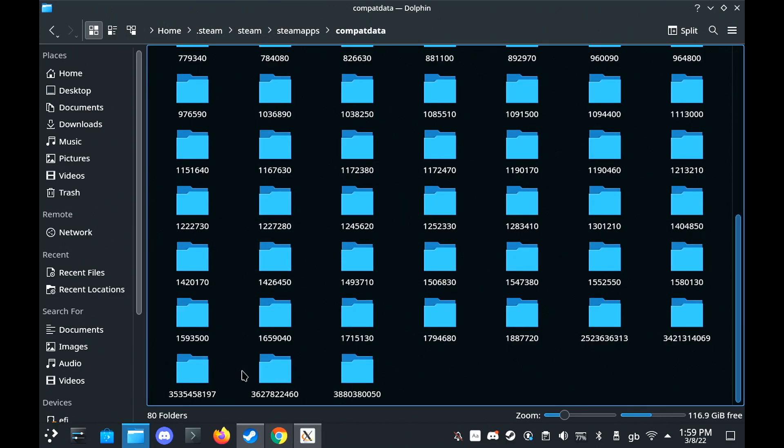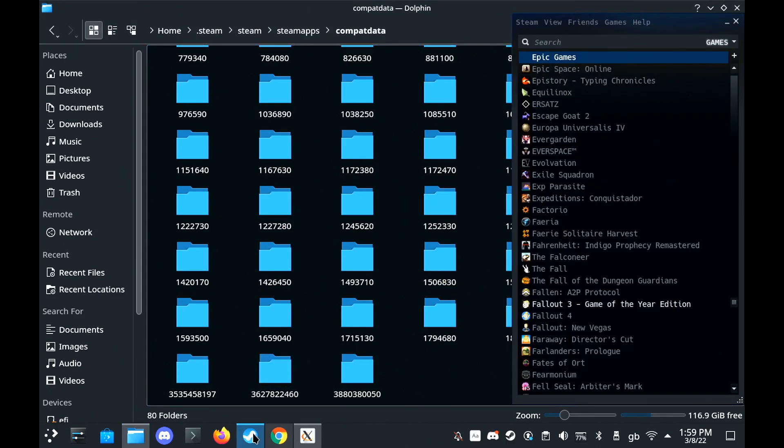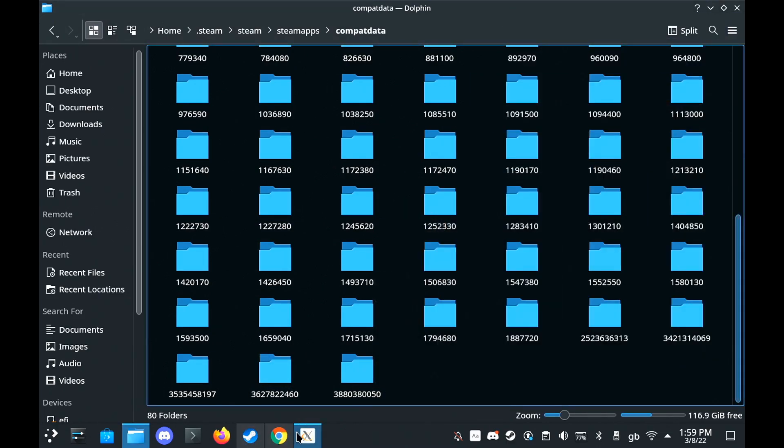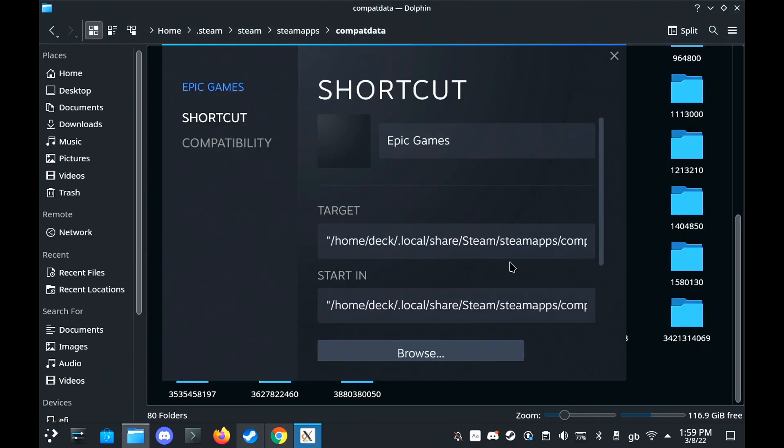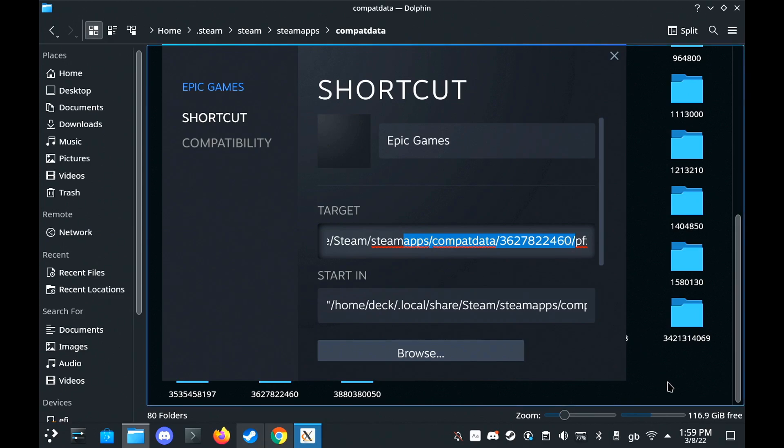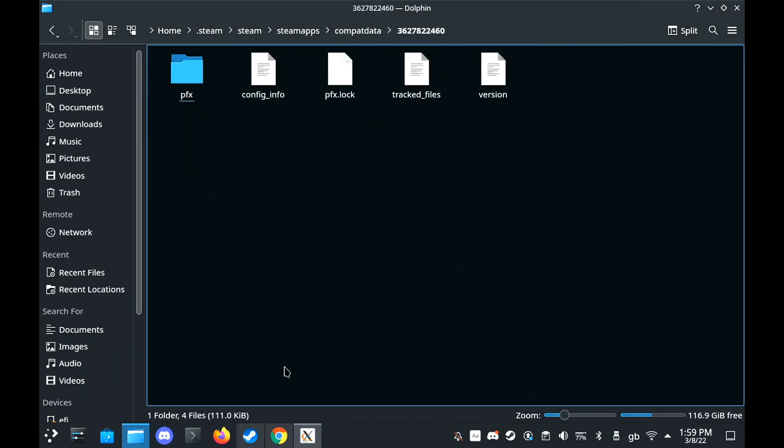So we can show the hidden files, go into the Steam folder, SteamApps, Compact Data, and just find where it was installed.